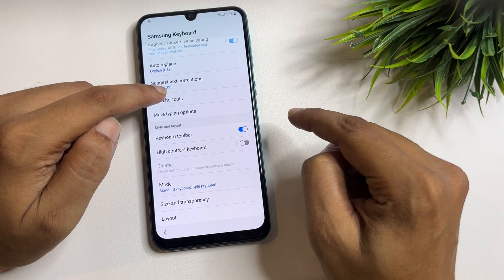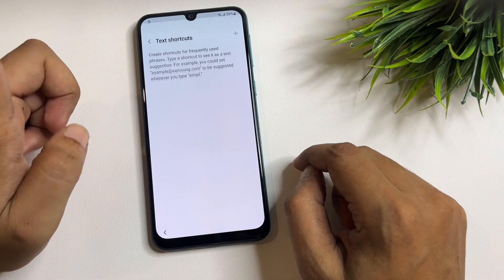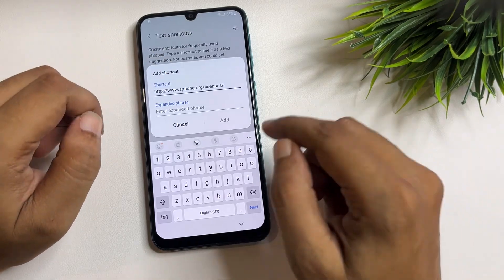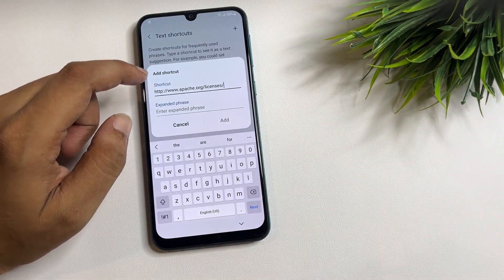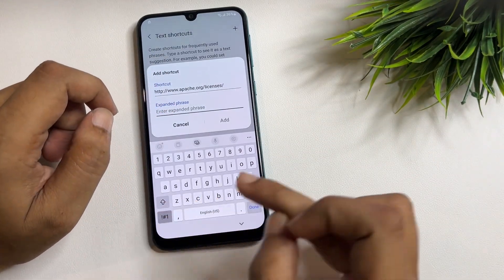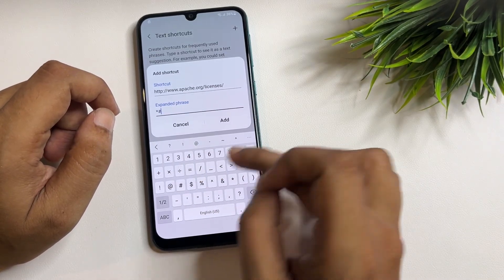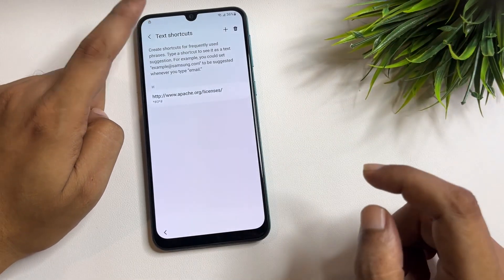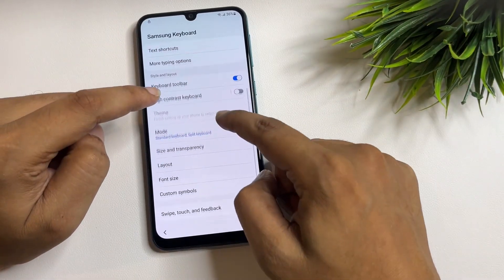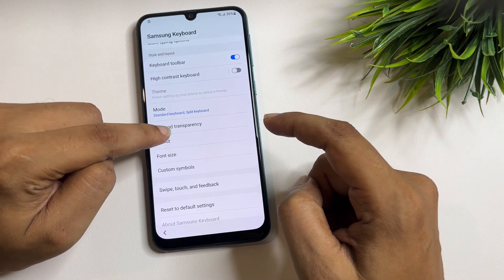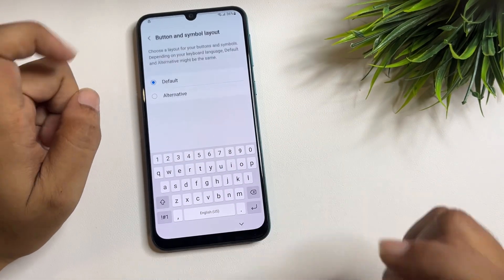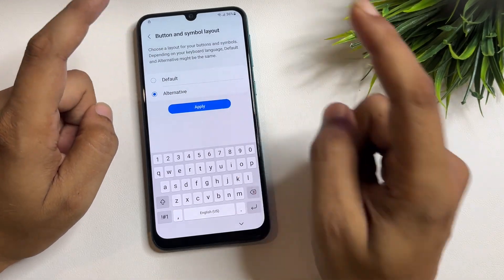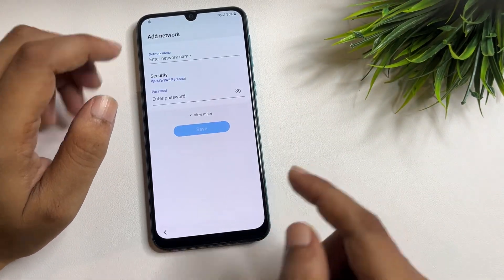Now go to the 'Text Shortcut' option and tap 'Add.' Paste the URL you copied from the Settings page. Then type the shortcut as *#0*#. Tap 'Add' and go back. For the last setting, go to the 'Layout' option, tap the button, select 'Symbols Layout,' choose the alternative, and tap 'Apply' then 'OK.'